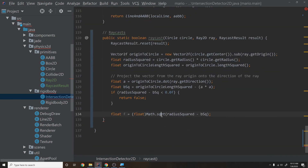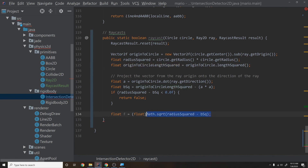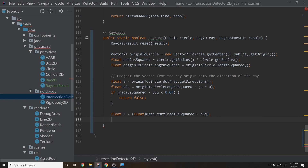Otherwise we take the square root: float f = (float) Math.sqrt(radiusSquared − bSquared). This is what makes the raycast expensive. On an Intel i7, a square root takes around 25 CPU cycles, whereas a multiplication takes around 5 CPU cycles — five times slower. This is why people say raycasts are slow.